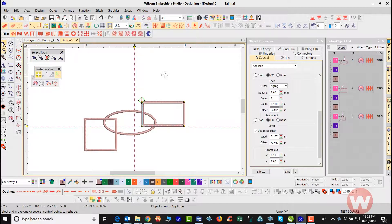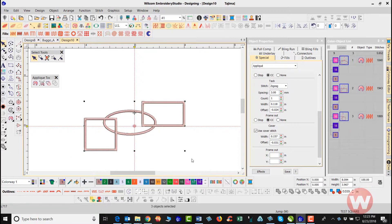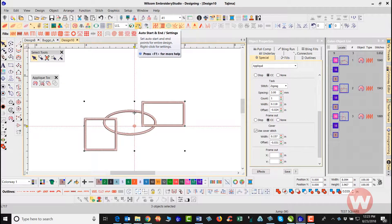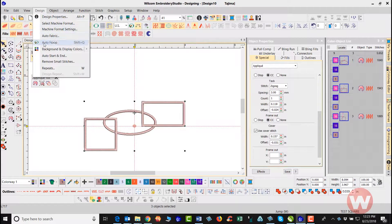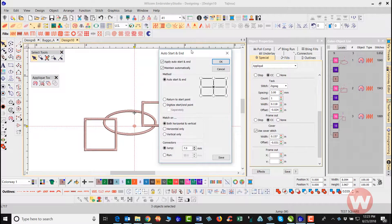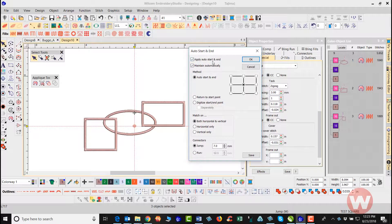We don't need those jump-out stitches affecting our center, so I'm going to select my pick tool and draw a box around just my applique pieces. This will be the actual center of the applique. I'm going to navigate up top to my auto start and end toolbar, which I can also access by navigating to Design and choosing Auto Start and End. I'll scroll over and select 'digitize auto start and end' to place the start and end point in the same location.